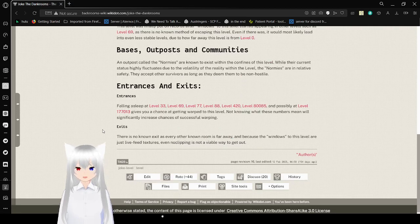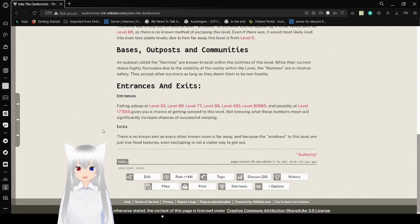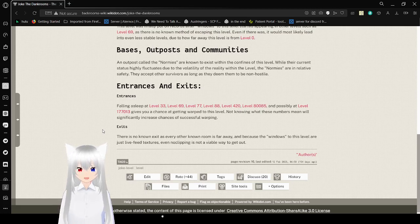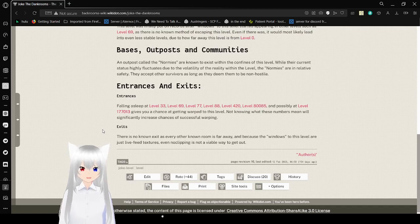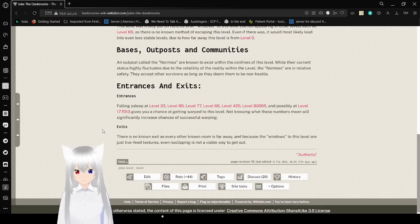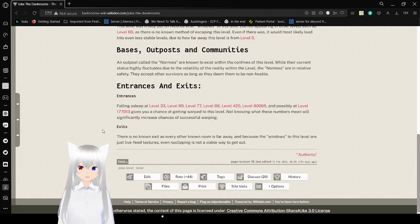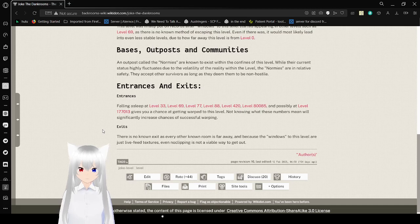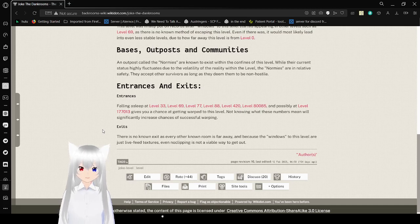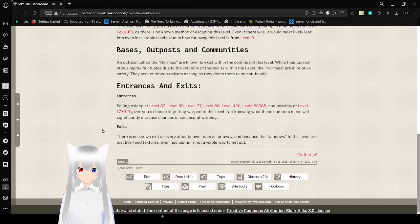Entrances and Exits. Falling asleep at level 33, level 69, level 77, level 88, level 420, or level 80,085 boobs, and vastly at level 177,013, gives you a chance at getting warped to this level. Not knowing what these numbers mean will significantly increase chances of successful warping. I mean, I have guesses at what the numbers mean for a few of them, but some of them are just not memes I know.